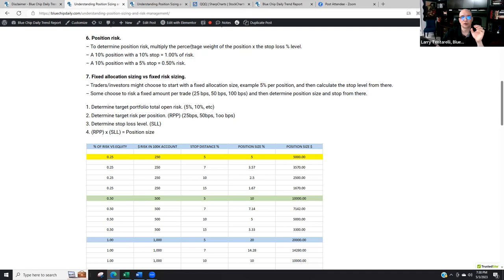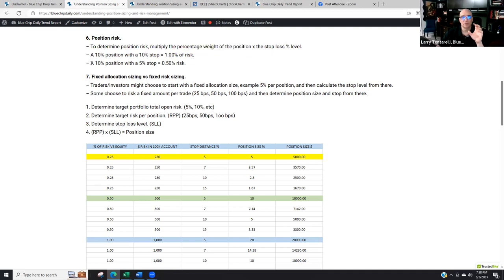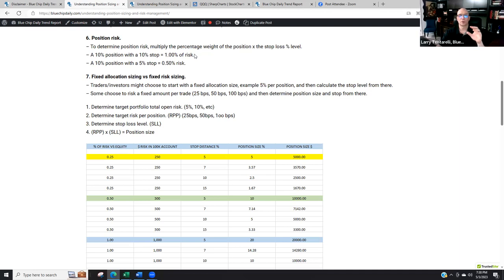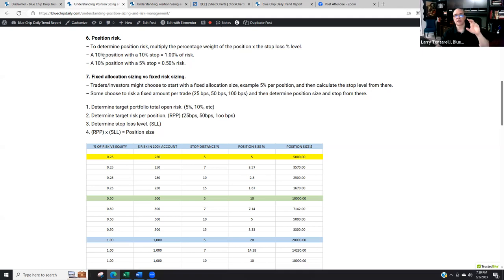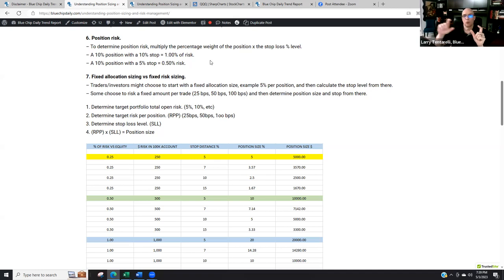To determine position risk, multiply the percentage weight of the position by the stop loss level. For example, if I take a 10% position in an account with a 10% stop, that's 1% of risk — a $10,000 position with a 10% stop costs $1,000, or 1% of account value, if stopped out. A 10% position with a 5% stop is half a percent of risk — $10,000 with a 5% stop costs $500. That's the basic math: how much money is in the position, times the percentage to the stop, determines the risk.